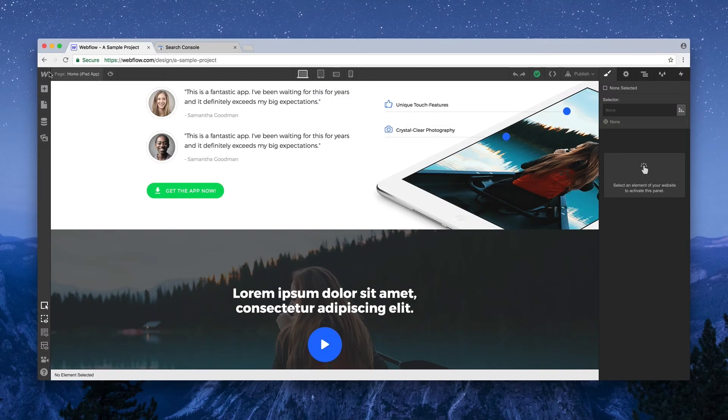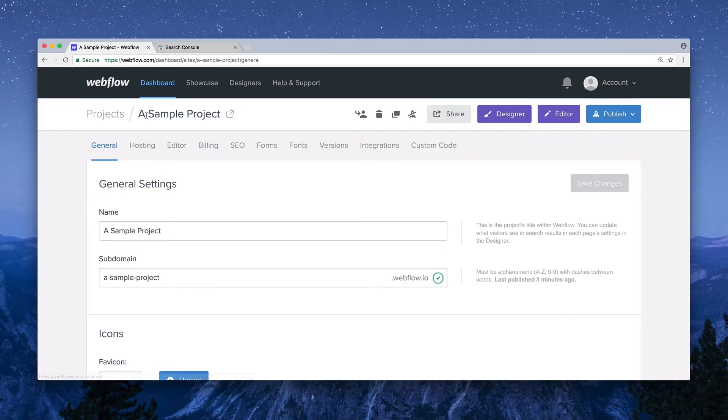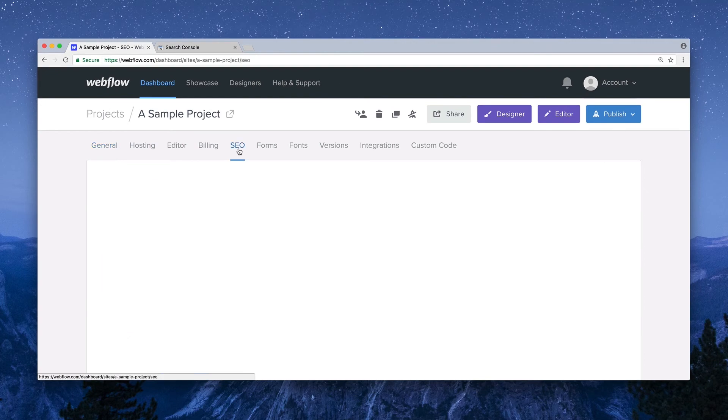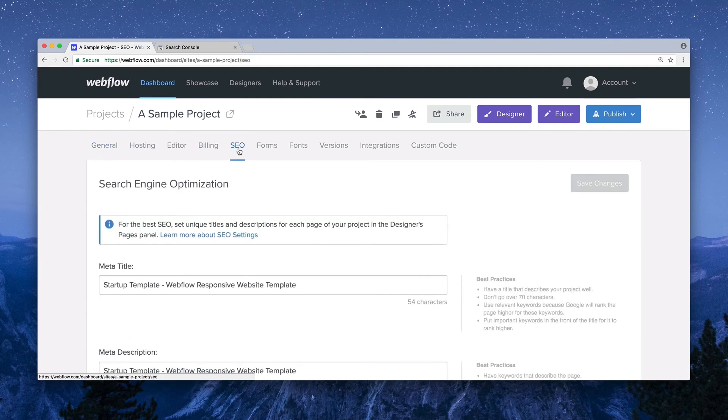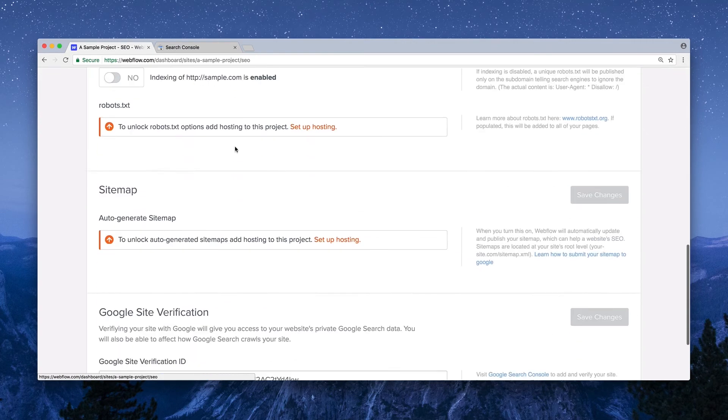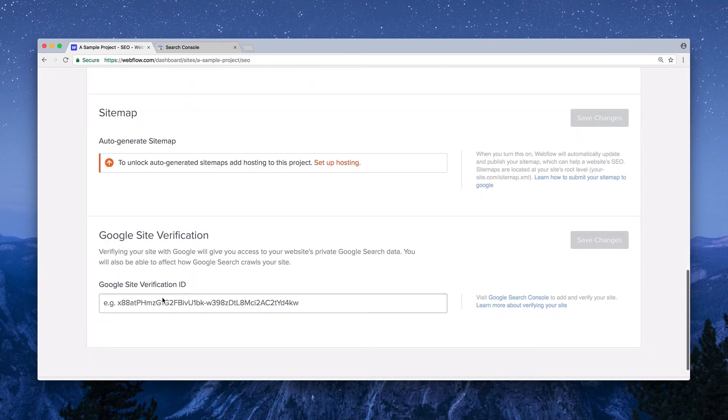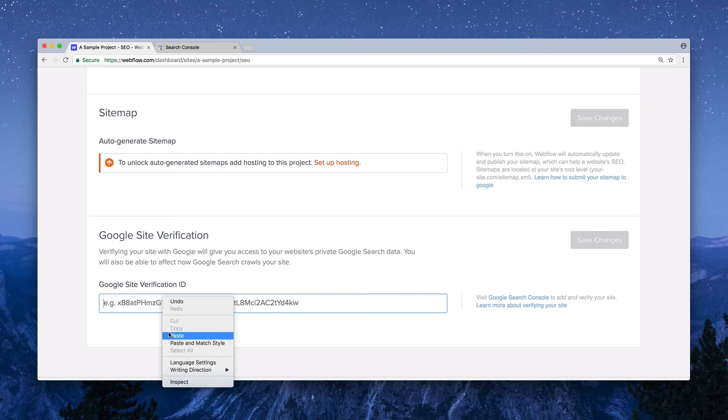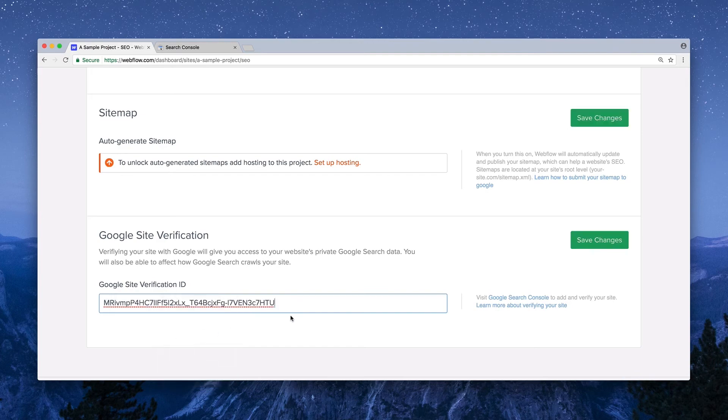In our Webflow project, we can navigate over to Project Settings and visit our SEO tab. Once there, we can scroll down to Google Site Verification and paste our copied content. Then save those changes we just made.